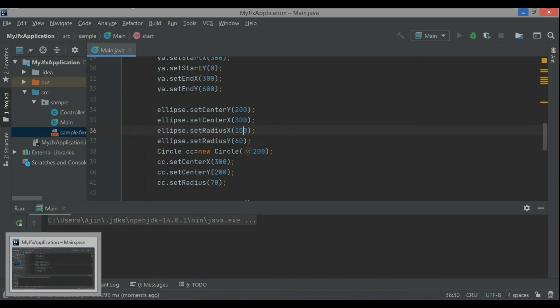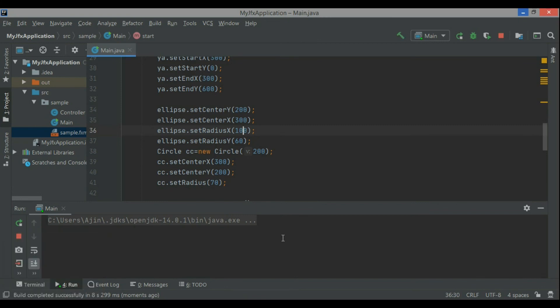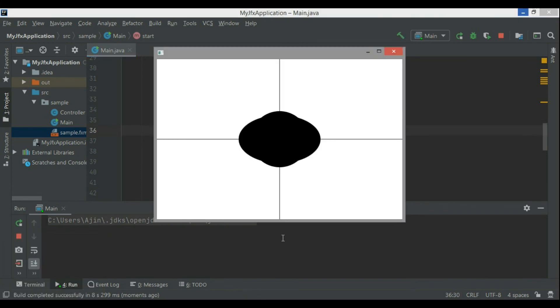Let me run the code again. Now here you see two lines are there, one axis is y axis and this bulging part means inside ellipse the circle is displayed.